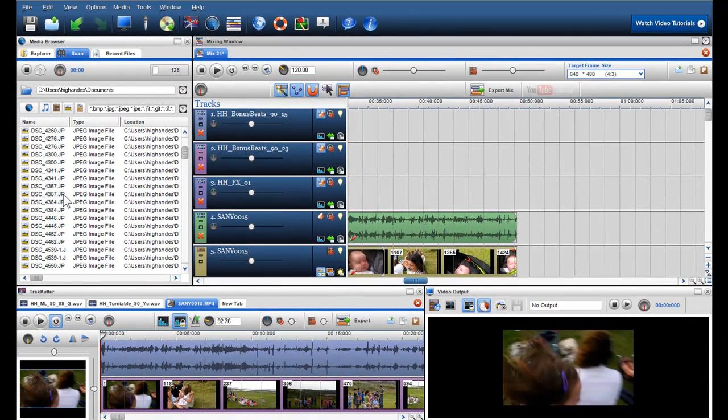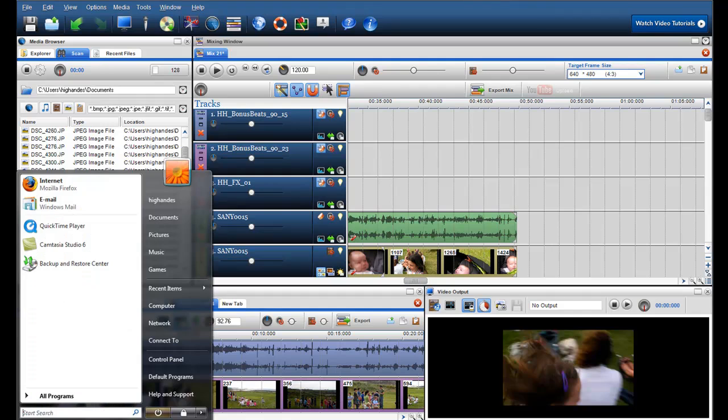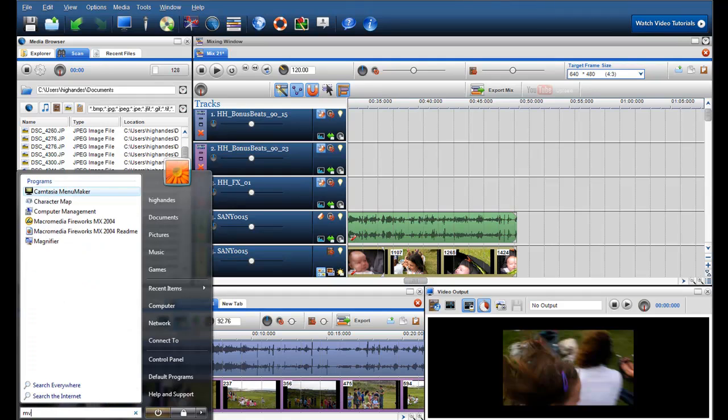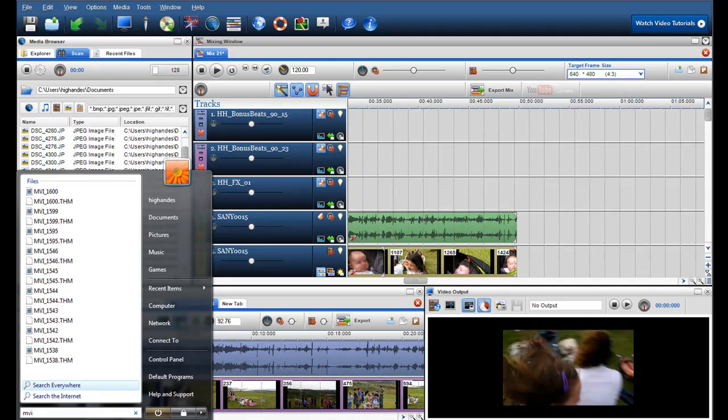For Vista users, you can also use the Search function on the Windows button to find your media content. You can also drag and drop them into the mixing screen.